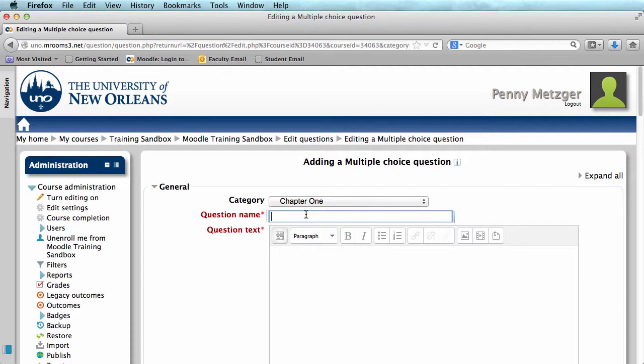You can give your question any name you'd like, and it's alright for the name to contain the answer of the question, because students will not be able to see your question name. I'm going to just name my question, Question 1.